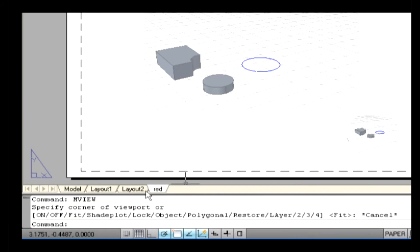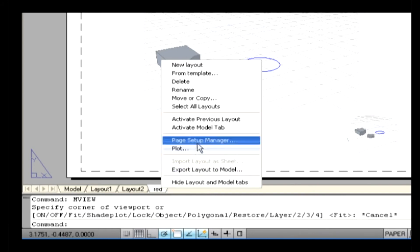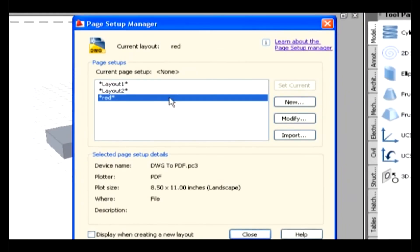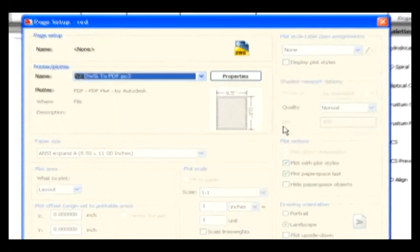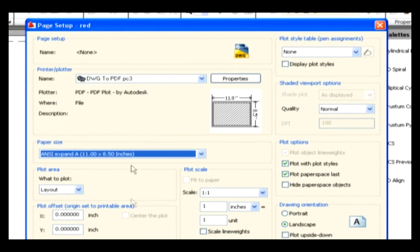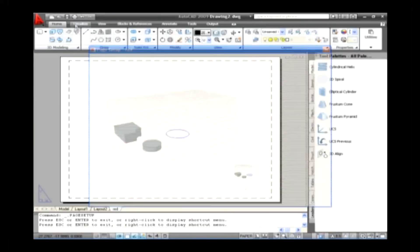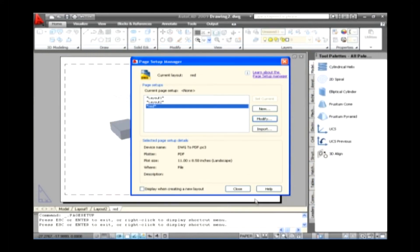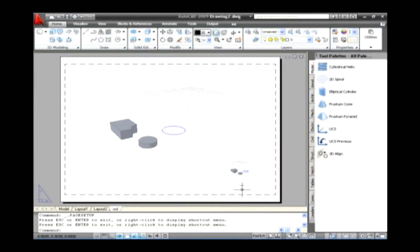After creating the viewports, right-click on the layout tab and select Page Setup Manager. Now select a layout and select Modify. The page setup appears. Select all the required settings and go for preview. After finishing the preview, close the window. Now select OK to accept the setup and select Close to close the Page Setup Manager. Now the plotting of an object is finished.